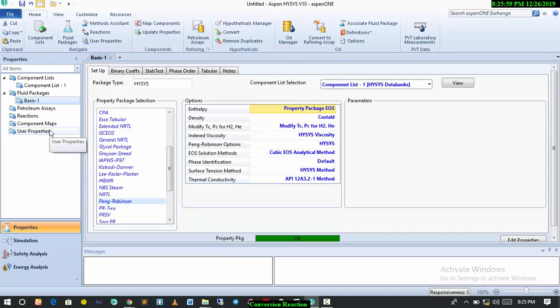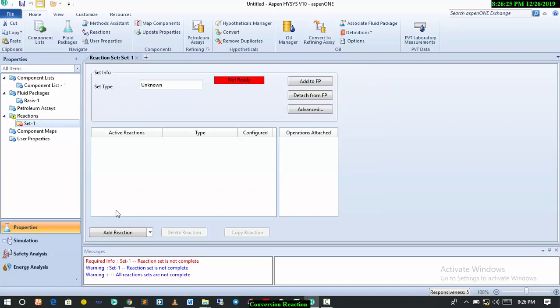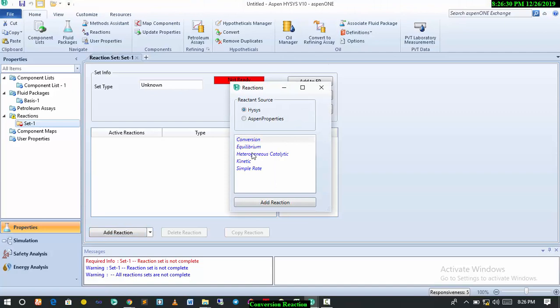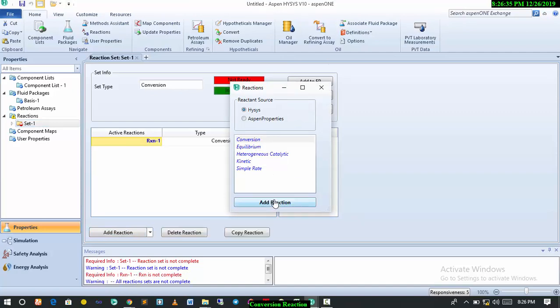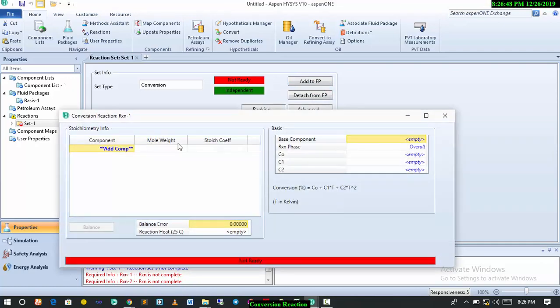Now we have to define the reaction in the properties tab before we go straight to the simulation environment. If we don't do that and add the reactions of the package, we won't be able to see the reaction in the simulation environment. Having said that, all we need to do now is click on the reaction tab, then click on add. When you click on add reaction, this dialog box comes out. Select conversion reaction and click on add reaction. We'll have two basic reactions for this particular case study: the partial oxidation reaction and the complete oxidation reaction. Add the two reactions, then close this.